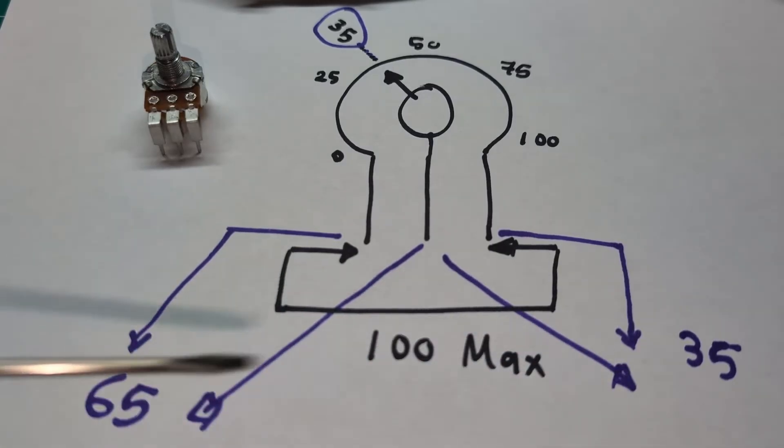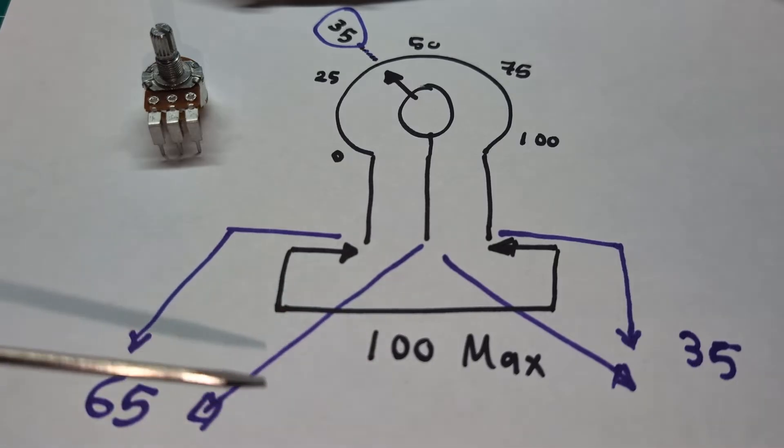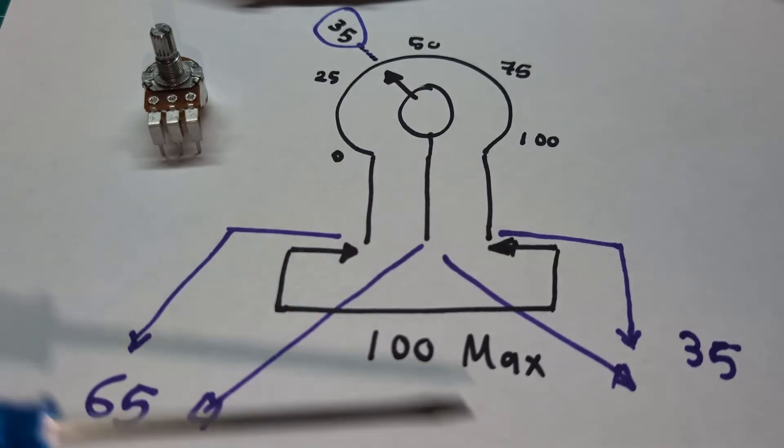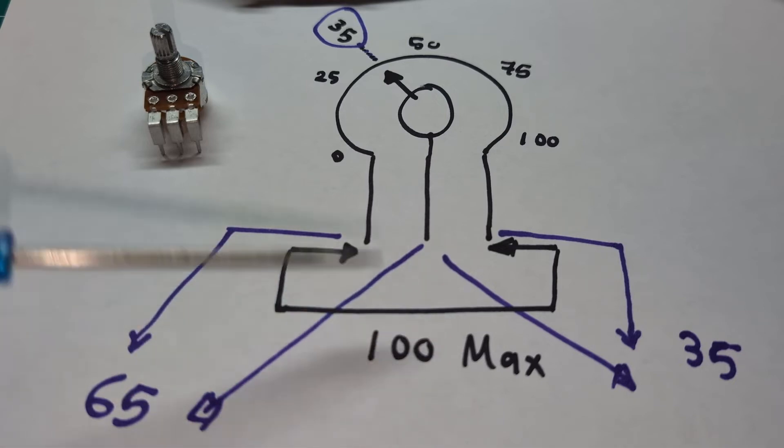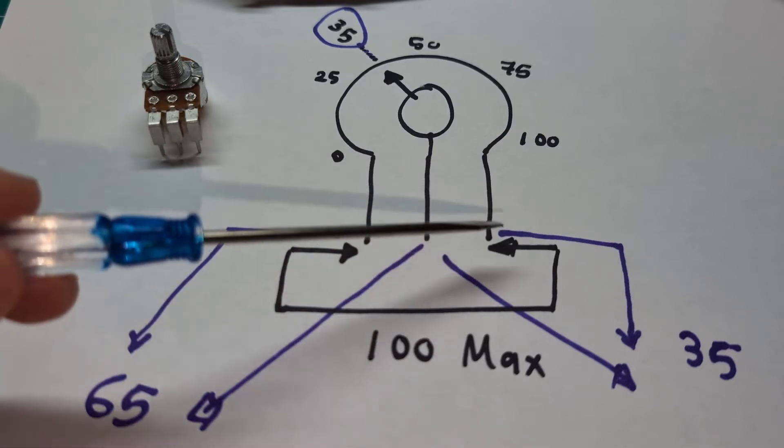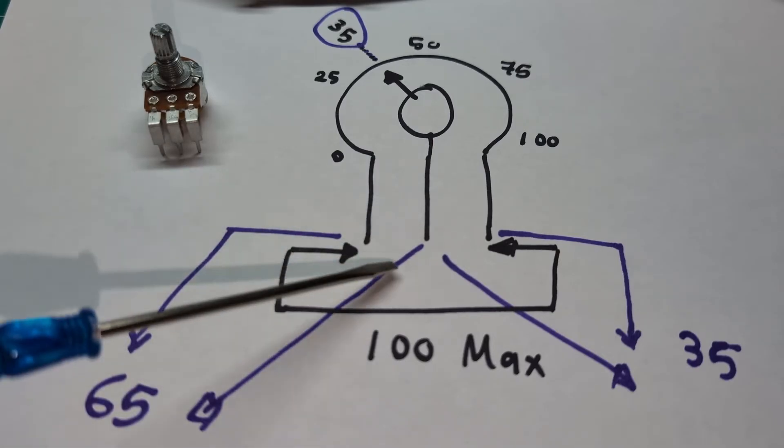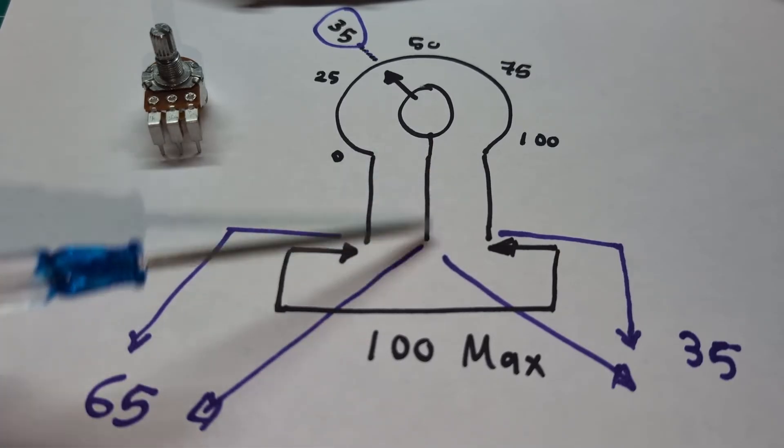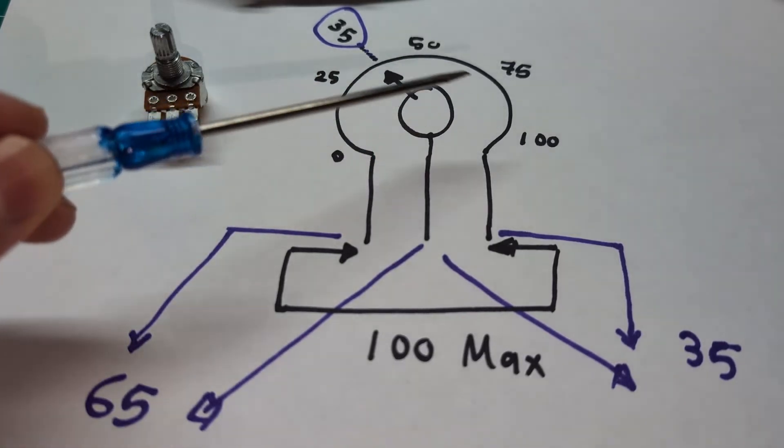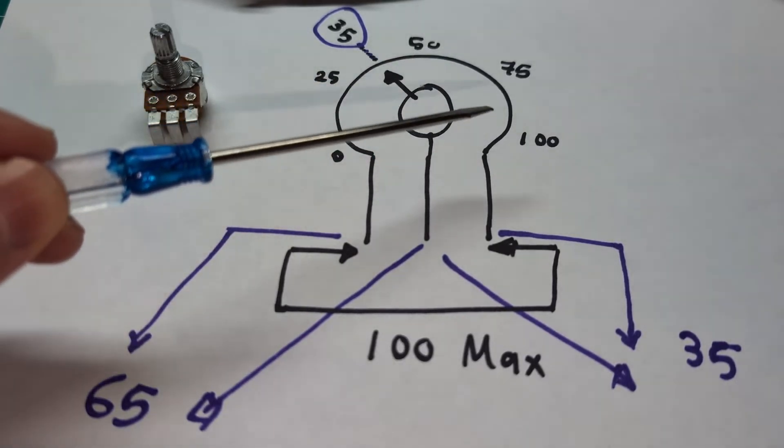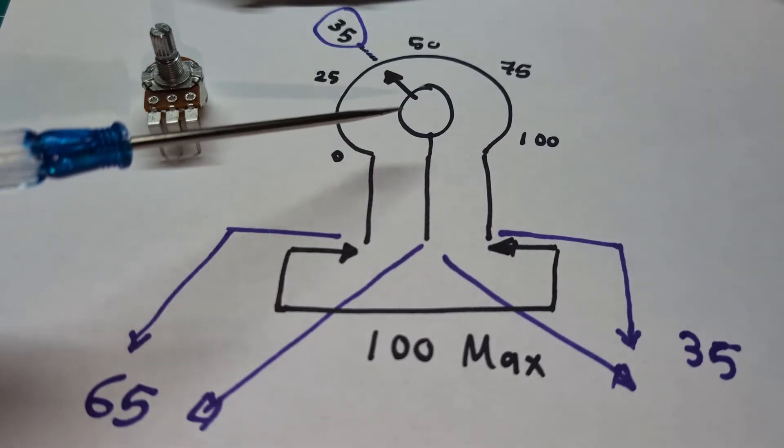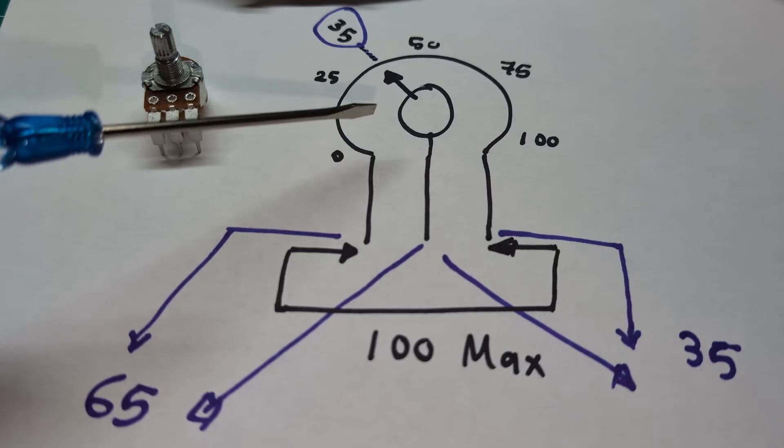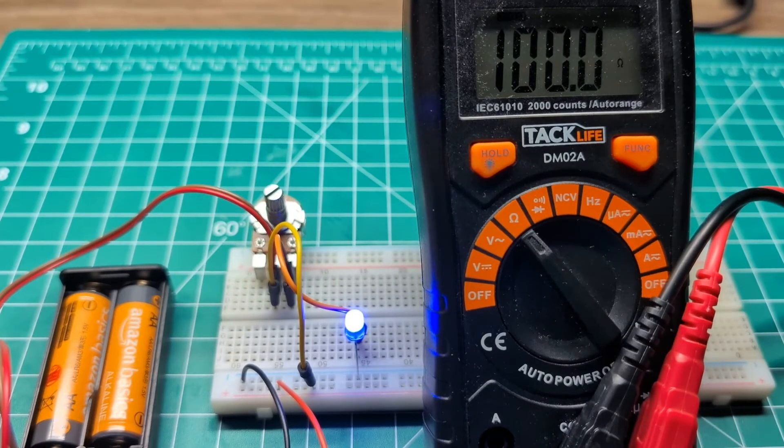The total of both will always equal the max. Hopefully that makes sense. So 35 plus 65 equals 100. So these two legs' sum will always equal the max, and the middle one is going to be giving you that variable which is connected to the knob that you will be able to slide depending on the maximum and the minimum for the resistor. And that's how you get that variable. Now let's go ahead and see it in action.